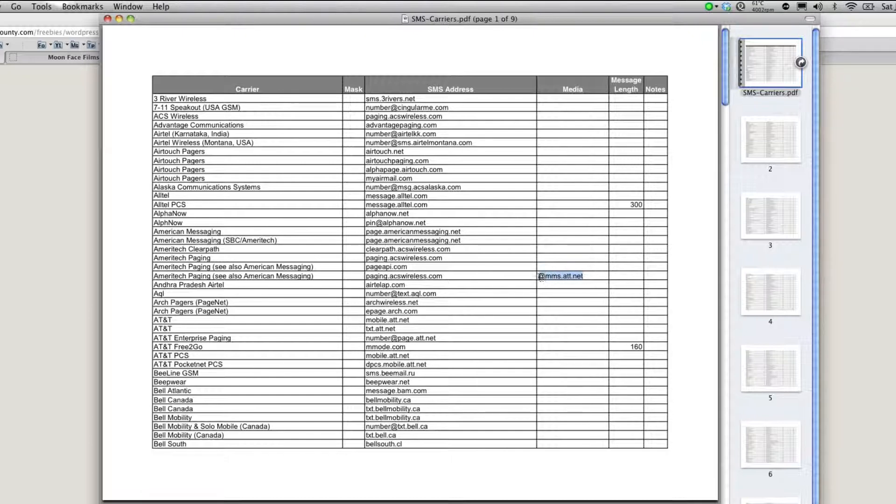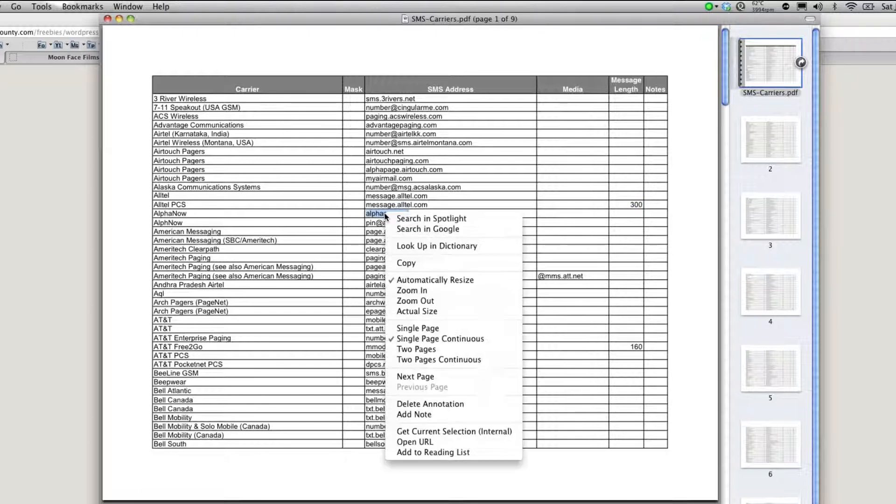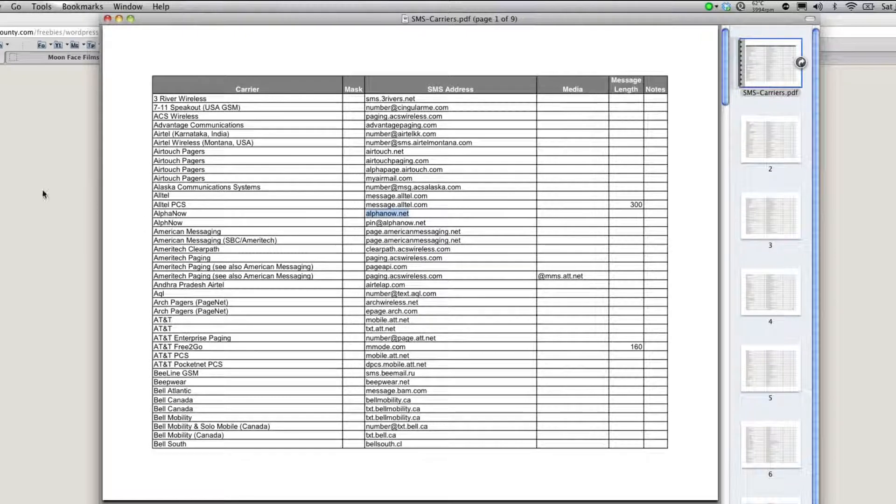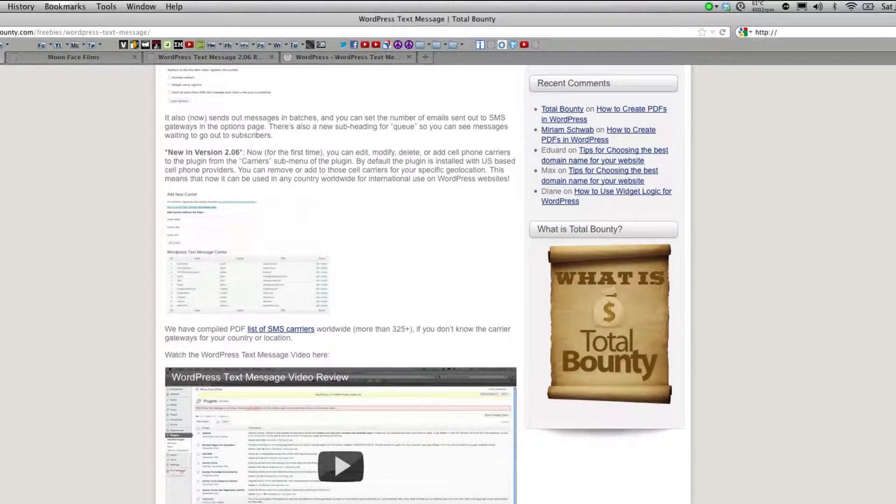Note that some of the carriers may have a different address for media messages and or maximum message links. To add a carrier just copy the SMS address and paste it in the corresponding fields.